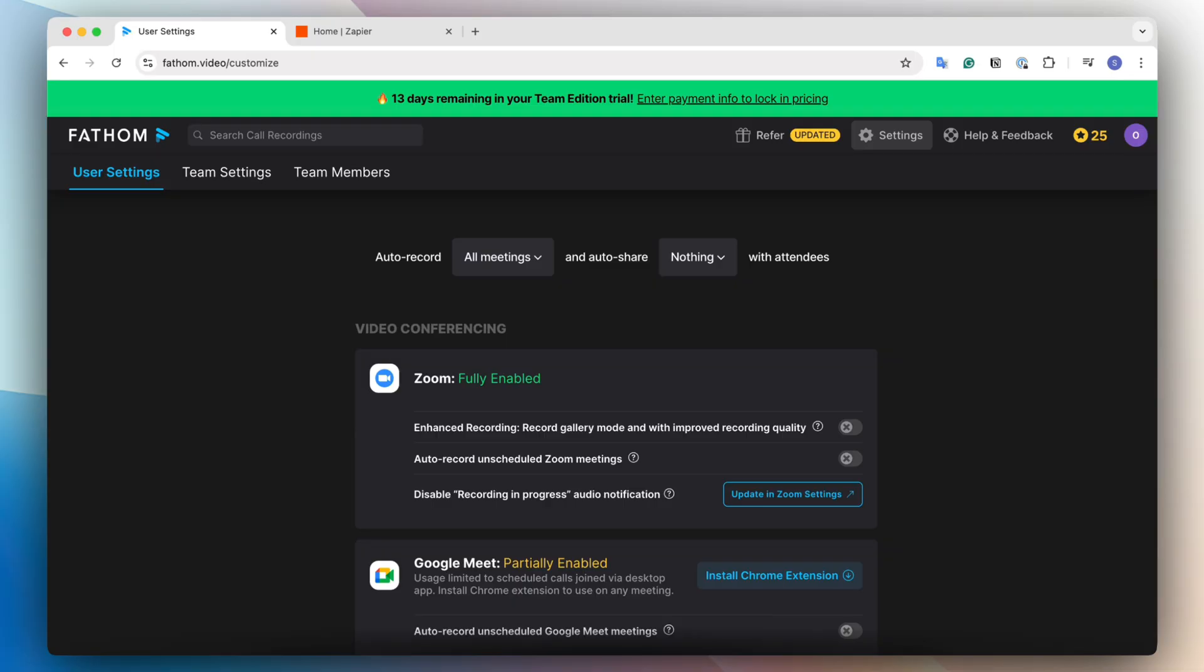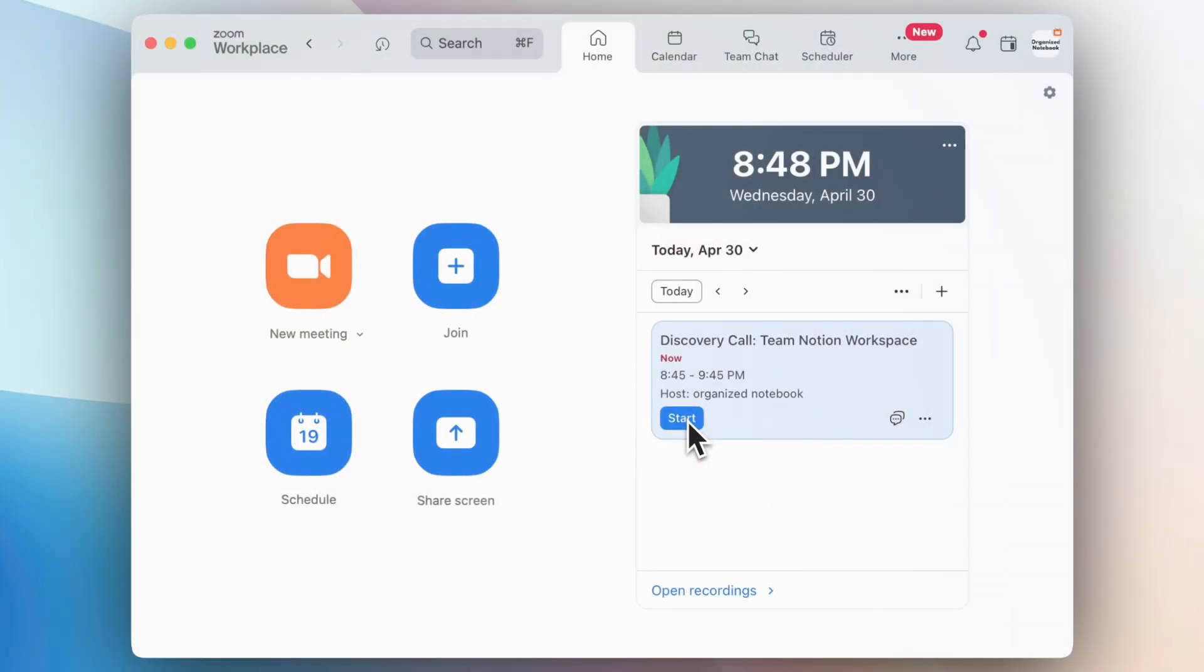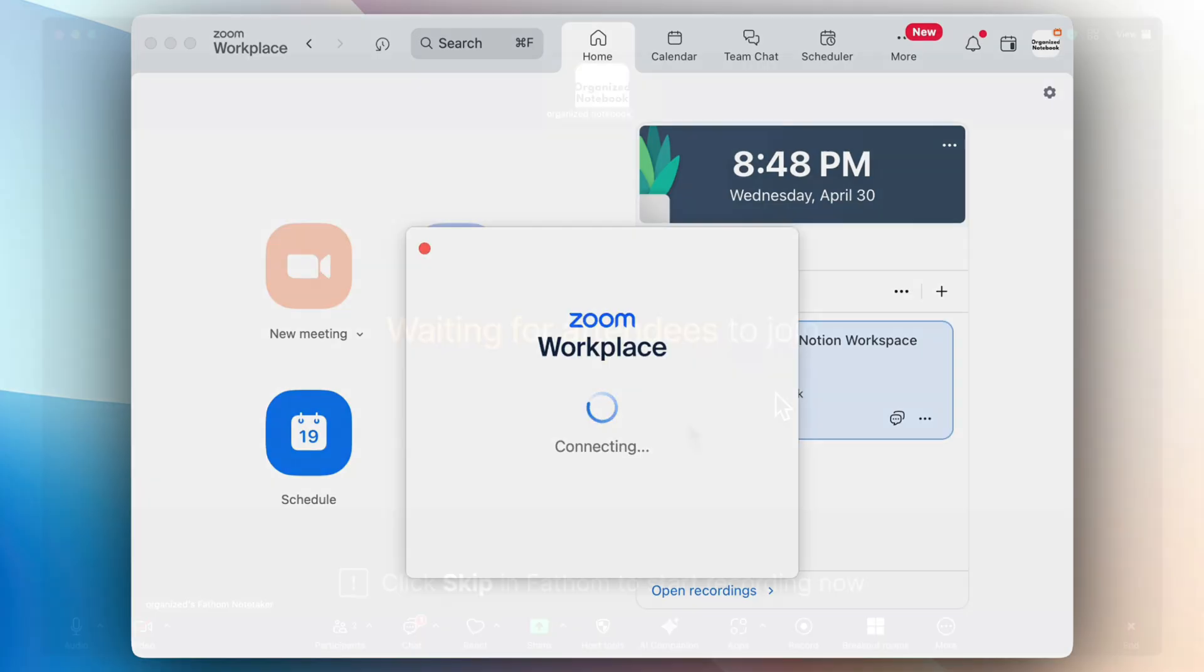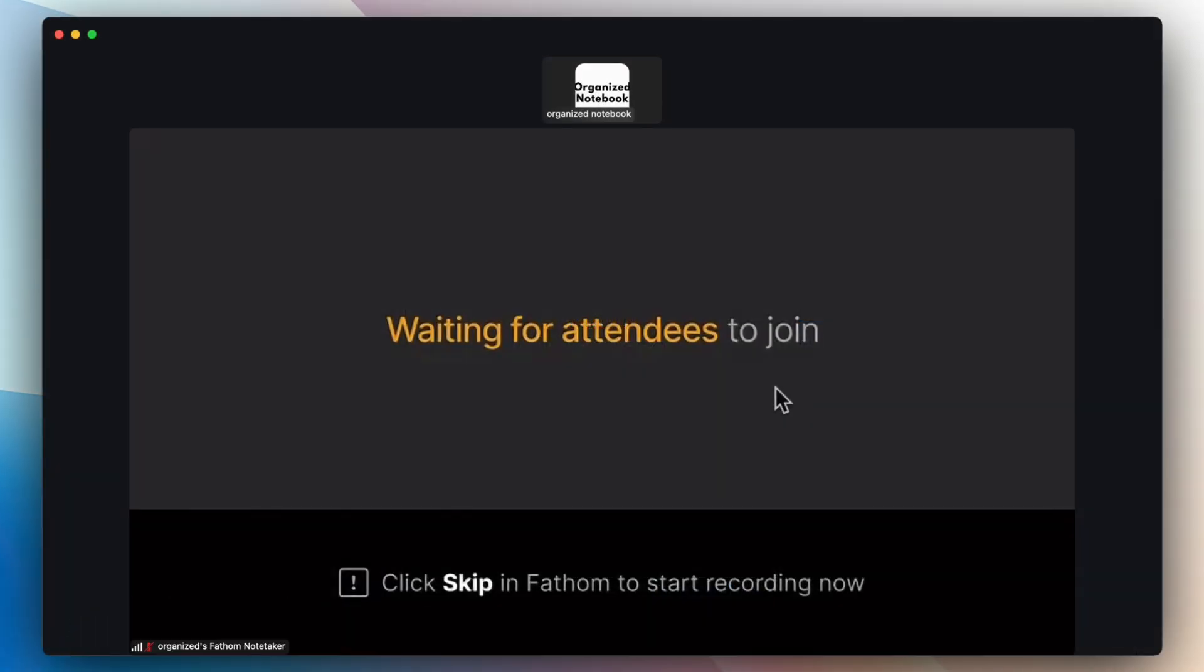Next, let's go into a Zoom call. So next, I'm going to go ahead and start my Zoom call so that you can see what happens with Fathom.